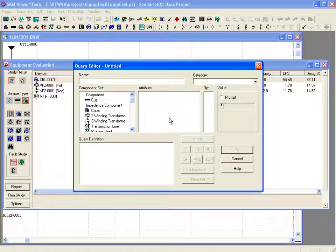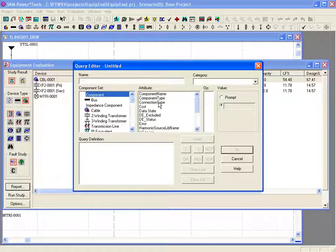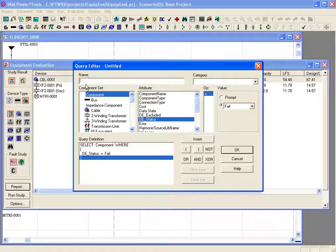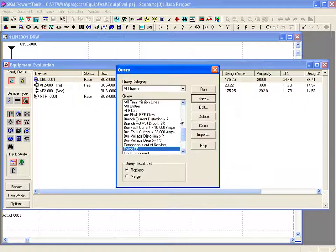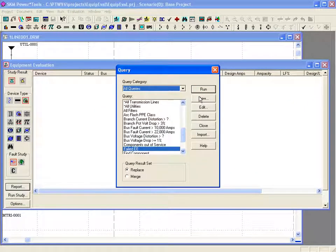To create a query, click on the new icon, select components with device evaluation status equal to failed, give your query a name, and click OK. Since none of the components failed, nothing shows up in the list.